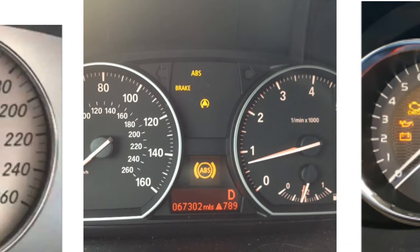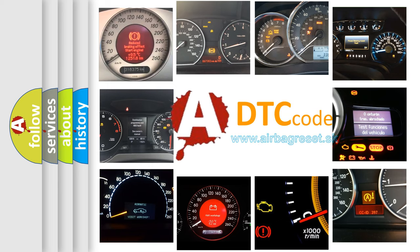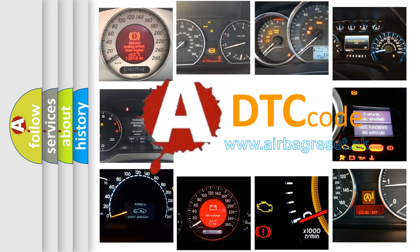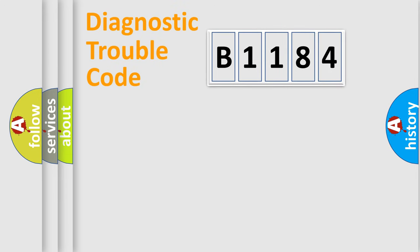How is the error code interpreted by the vehicle? What does B1184 mean, or how to correct this fault? Today we will find answers to these questions together.